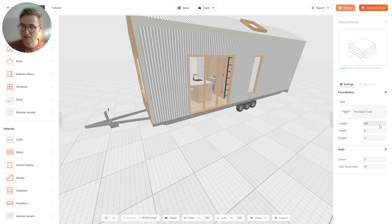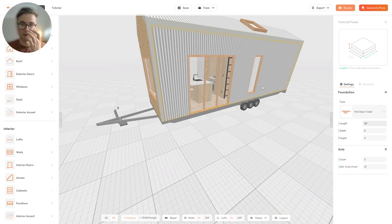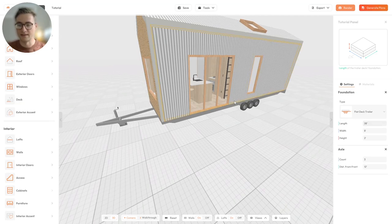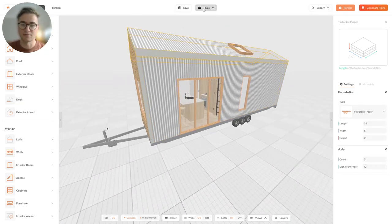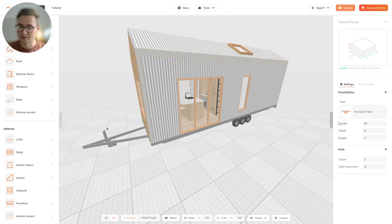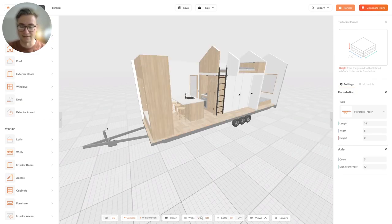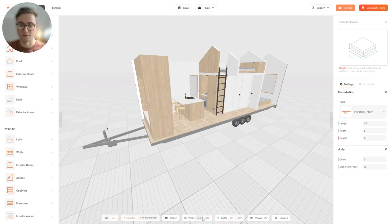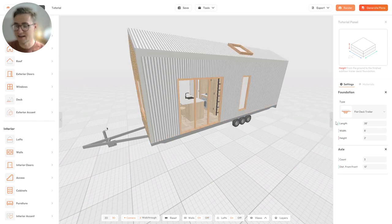As a quick reminder, there is another tutorial covering this, but you can change where all of the interior is located using the bulk interior move tool. So if you change the length or width of your tiny house and need to move everything in the design, you can do that quite easily all at once.